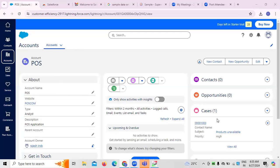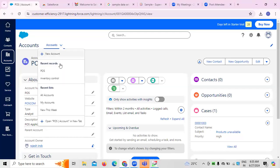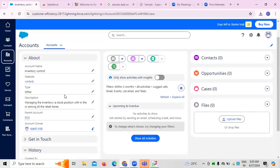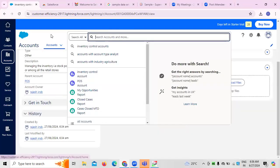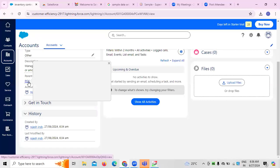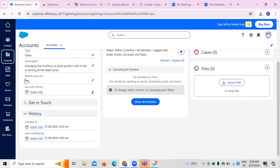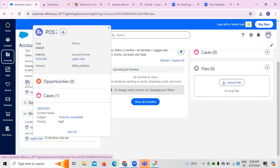In the Point of Sale system, the case we created relates to product availability — stock being unavailable in the store. To address this, we created an inventory control sub-account. The required information must be updated so the inventory management team knows what stock to maintain. The priority must be set as high because unavailability of stock can lead to a decline in sales over time.